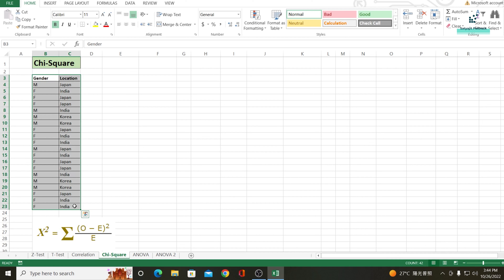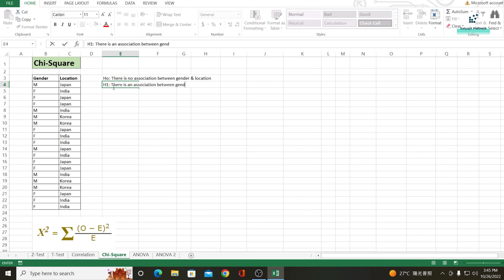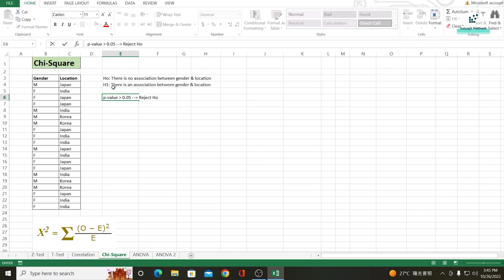A hypothesis is simply a statement that might be true, which can be tested. In this example, my null hypothesis will be: there is no association between gender and location. The alternate hypothesis will be: there is an association between gender and location. If the p-value is greater than 0.05, I will reject my null hypothesis. If the p-value is less than 0.05, I will accept my null hypothesis.